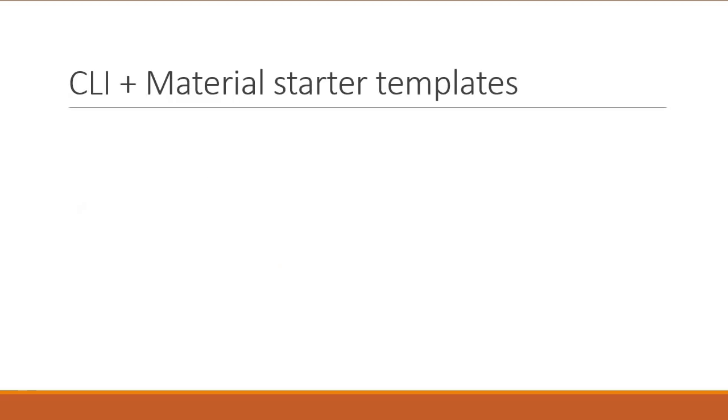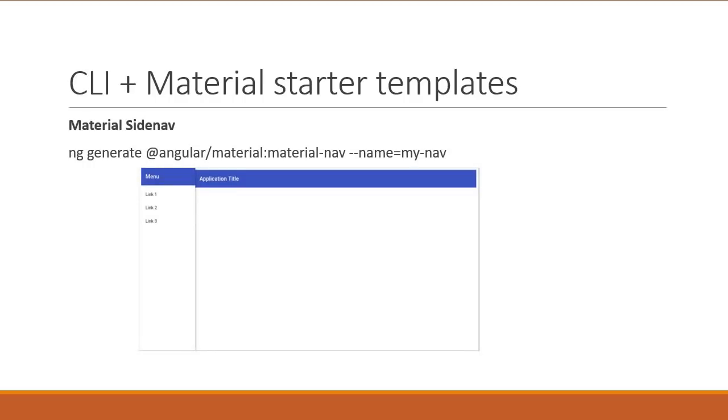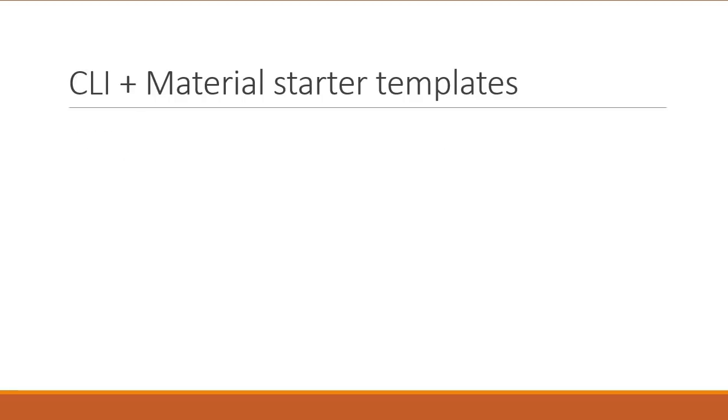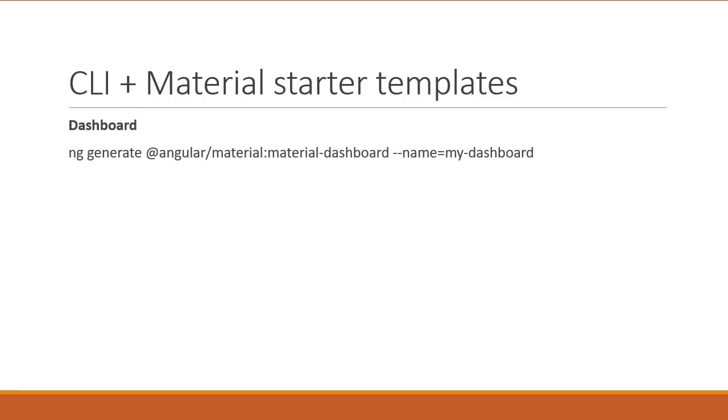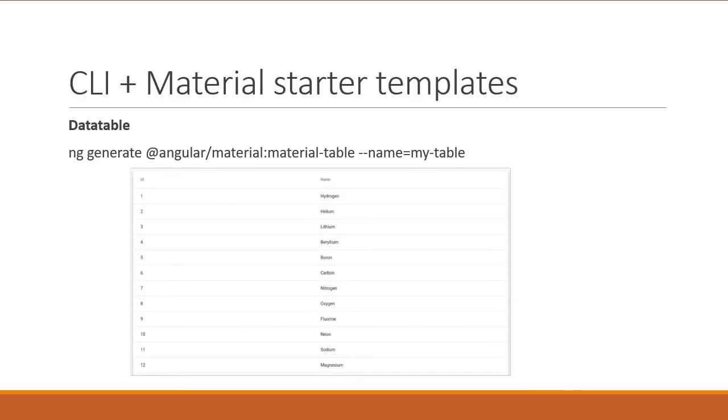Alright, the next addition is Angular material starter templates with Angular CLI. Now, once you have run ng-add Angular material to add material to an existing application, you will also be able to generate three new starter components. The first one is material side nav. And the command will generate a starter template including a toolbar with the app name and then the side navigation. It is also responsive. You also have a template for a dashboard which contains a dynamic grid list of cards. And here's the command to generate that. And finally, we also have a template for a data table pre-configured with a data source for sorting and pagination. Again, here is the command and here is a sample view of the data table.